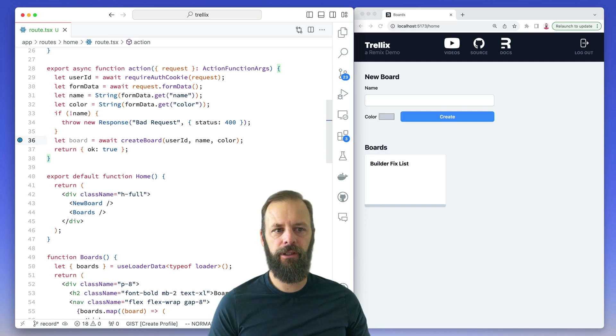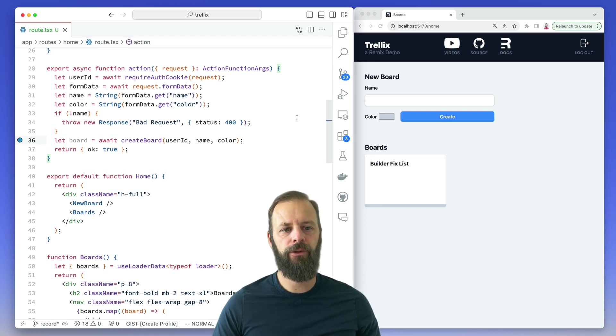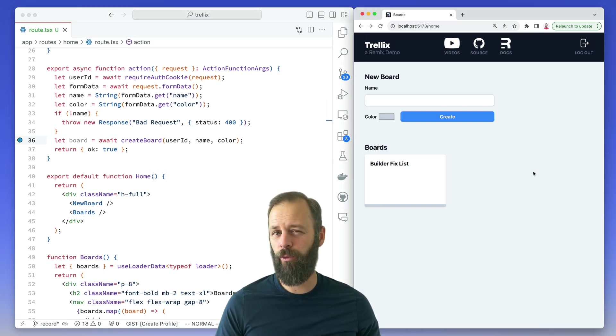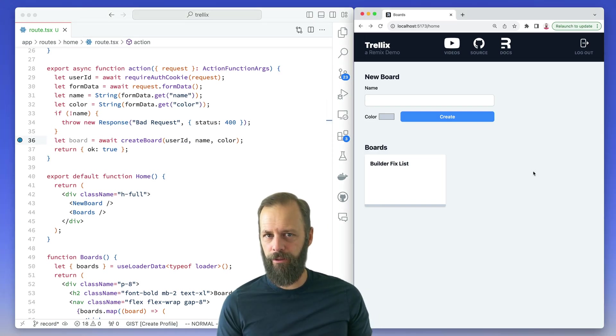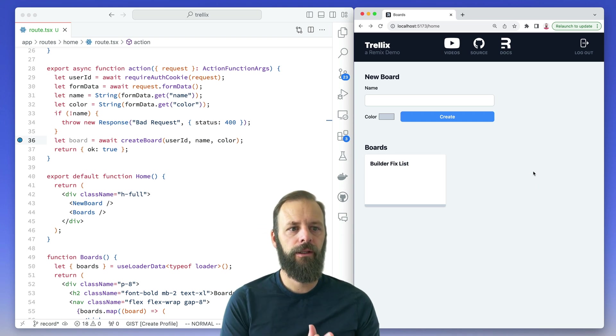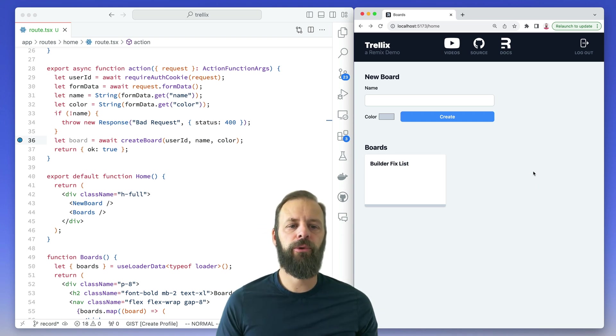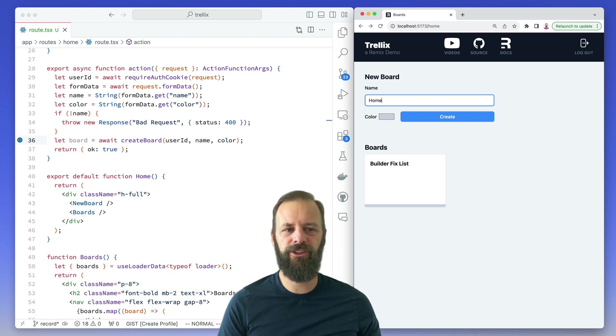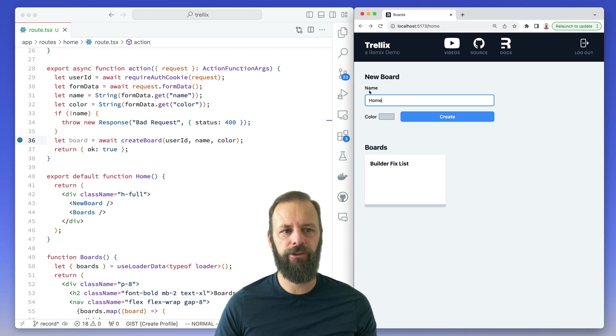Right now I'm not sure that this UI is the workflow that I would want or that my users would want. We're creating boards and then we're just staying on this page.